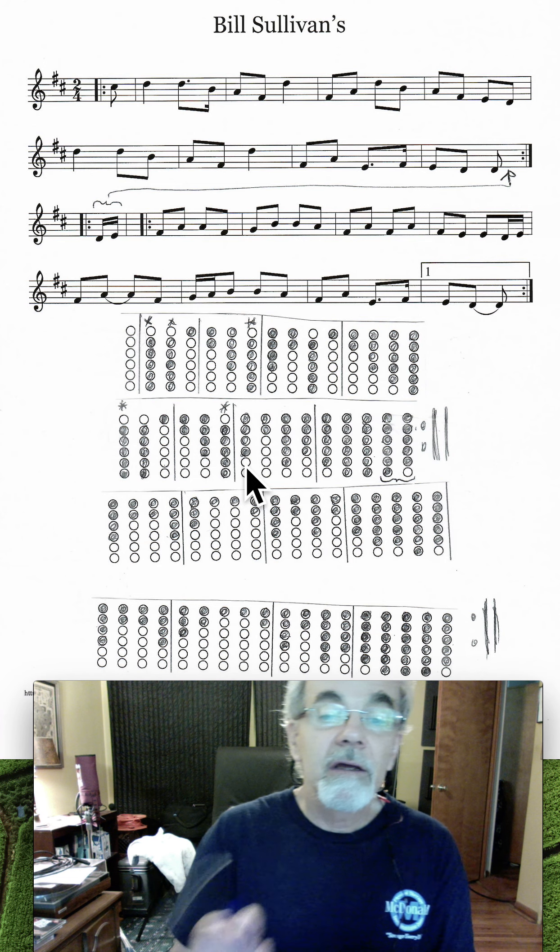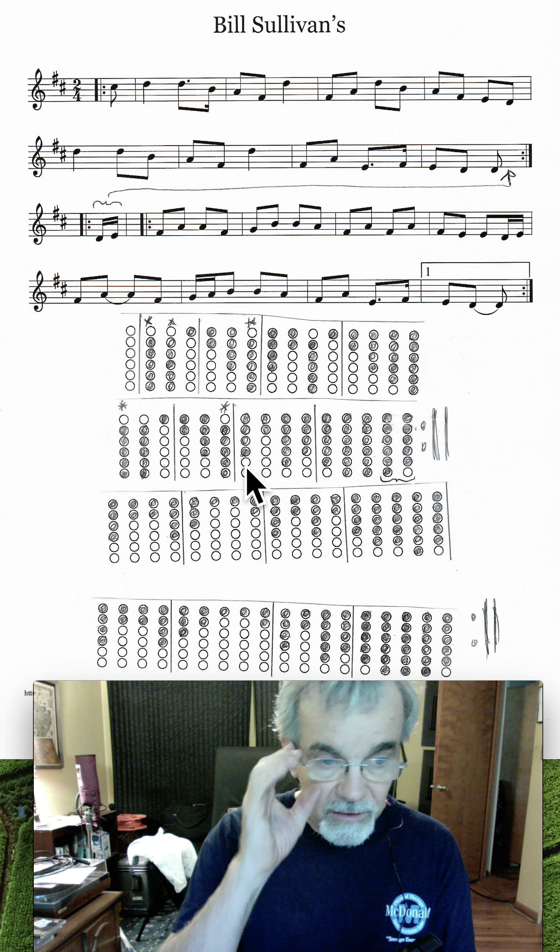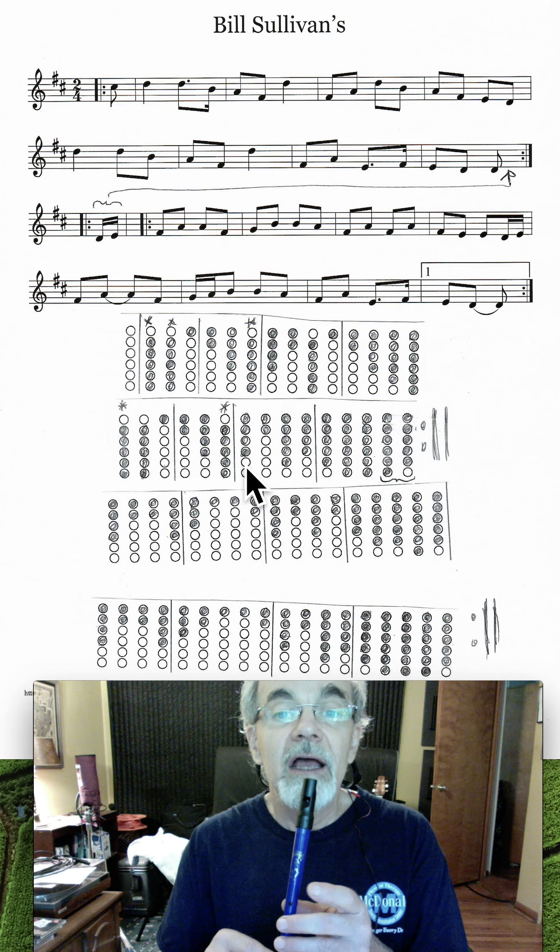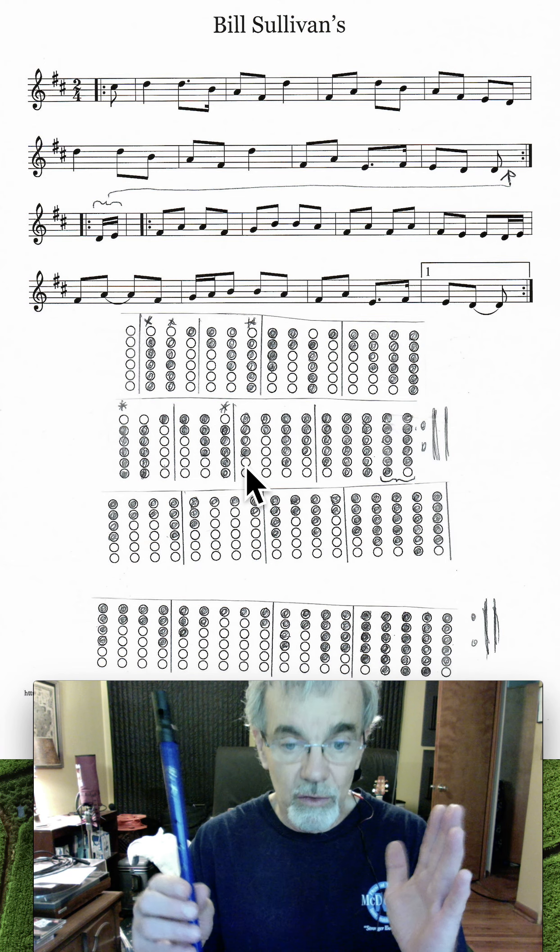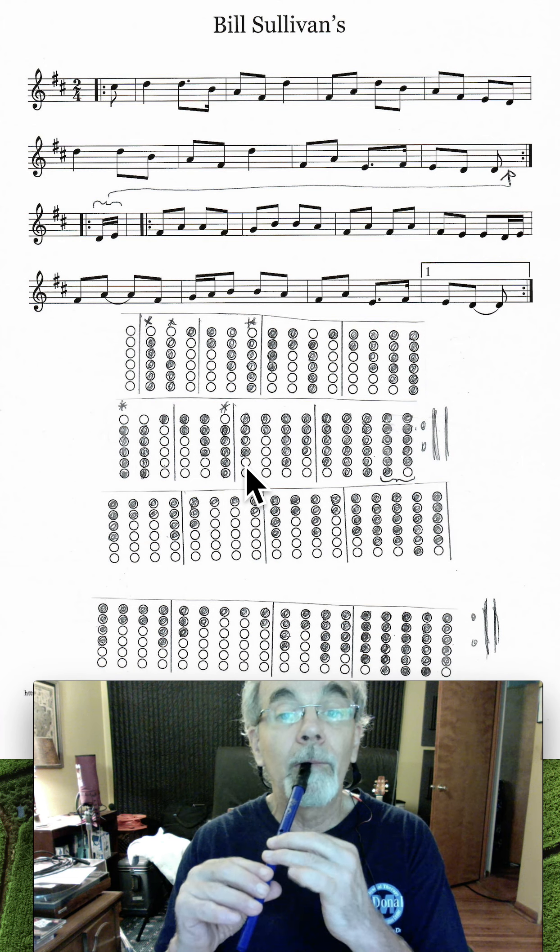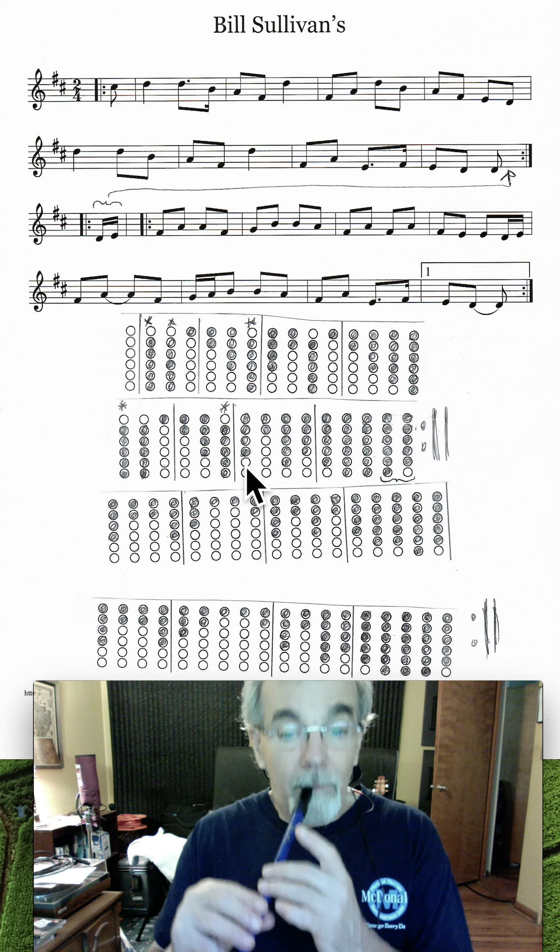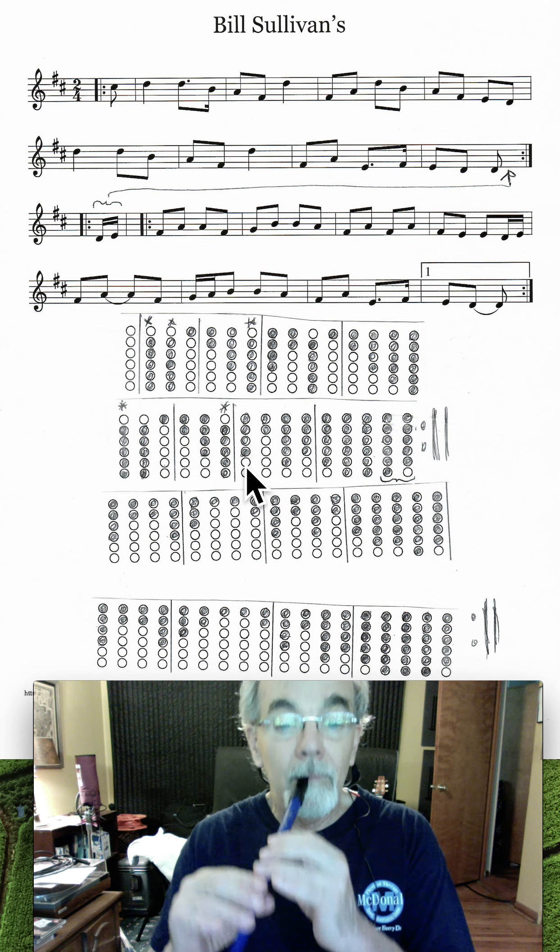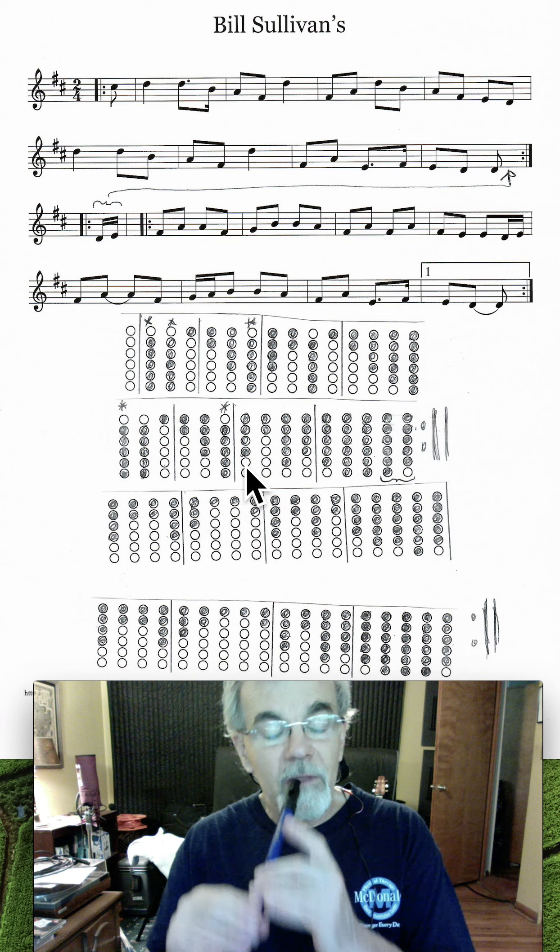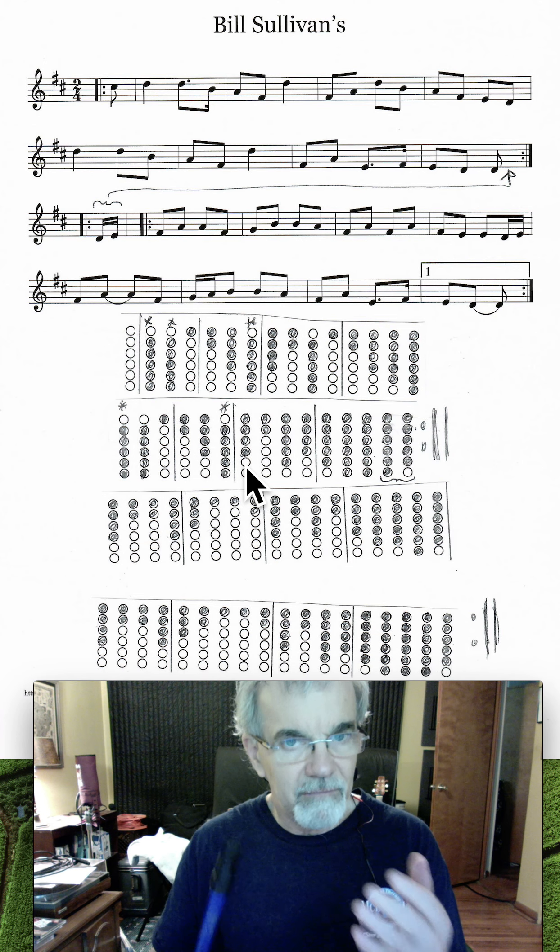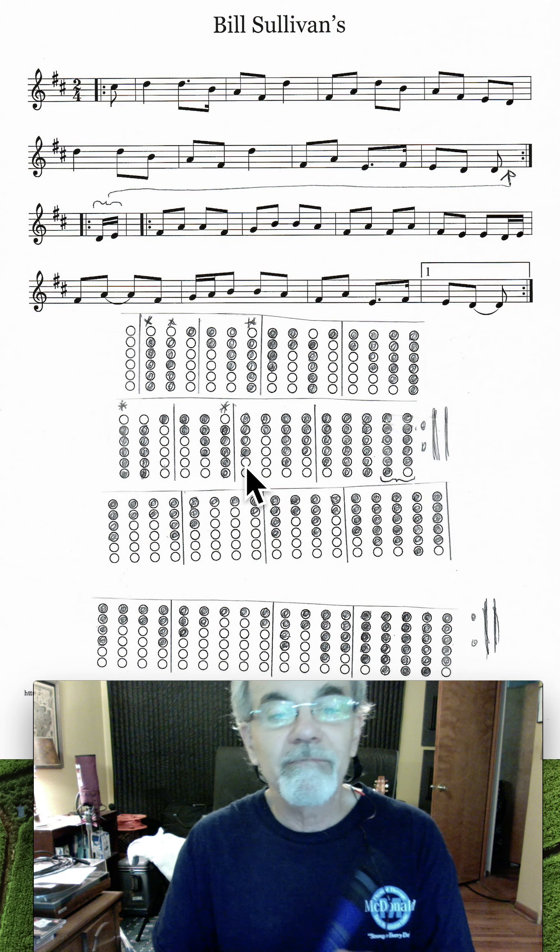Now, I didn't mark here where you might breathe, and breathing, of course, is something we've talked about with reference to other tunes. In this case, the easy place to take breaths is when you see a whole note, when you have a note that's longer than the others, and that, in this tune, tends to be on the high Ds. And by taking a breath there, it tends to add a little bit of hop to the tune in a nice way.